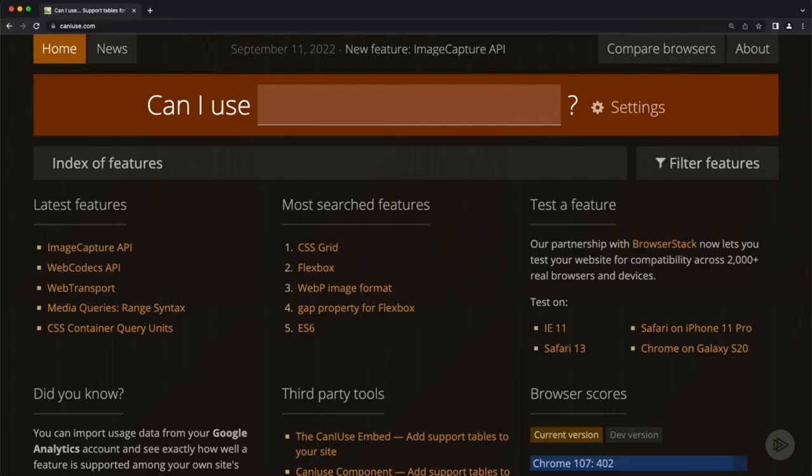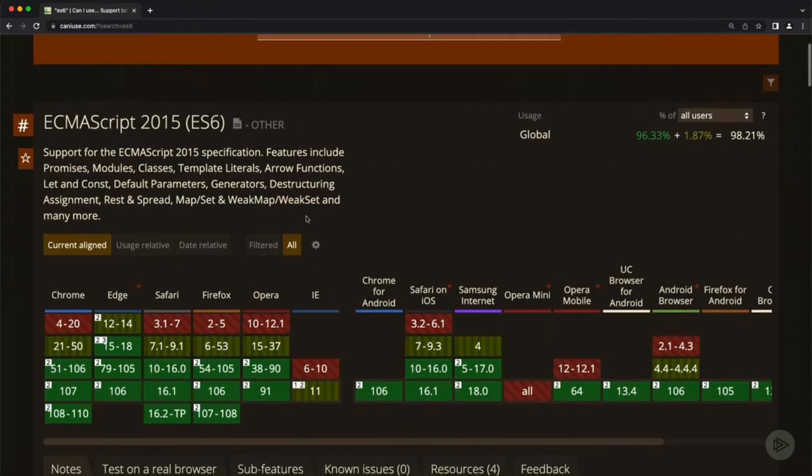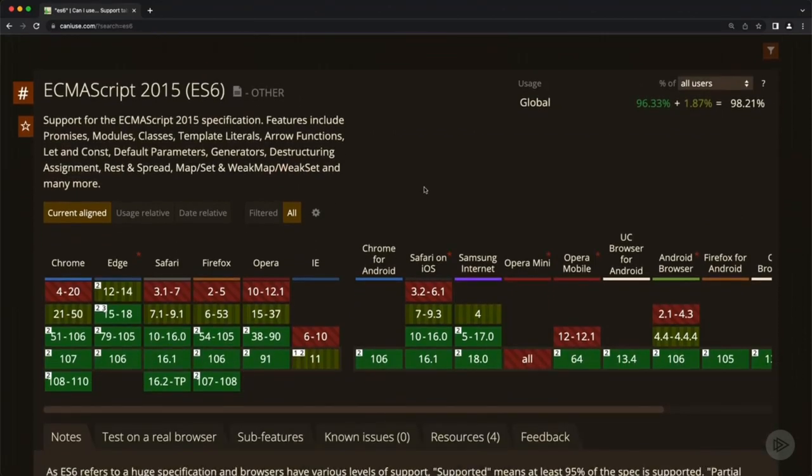Thankfully, there are great sites like caniuse.com as well as node.green that will help you understand which features of the specification are supported, whether you're using the browser or Node.js. I don't want you to have to look up each and every concept we cover — if there are potential compatibility issues with the code I'll be teaching, I will include notes within a specific page.